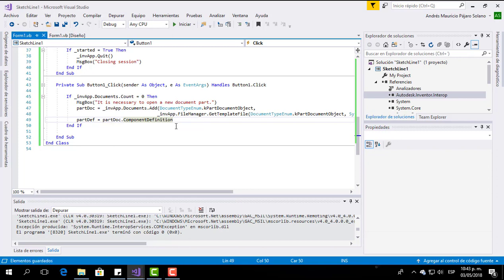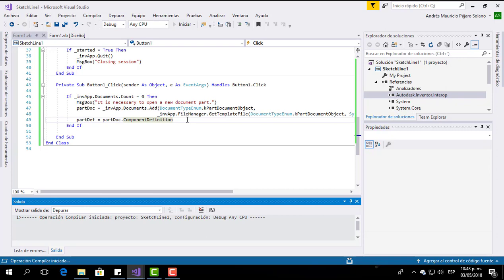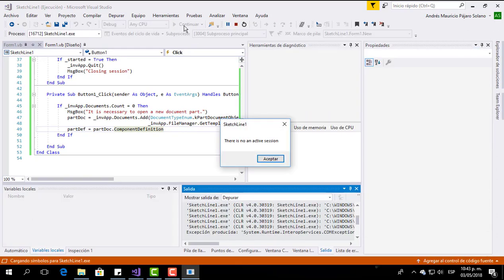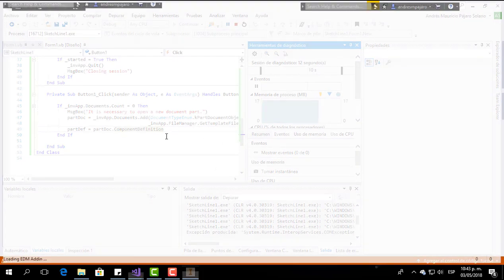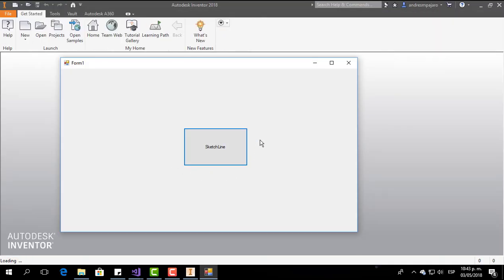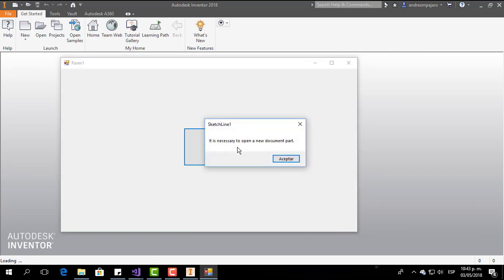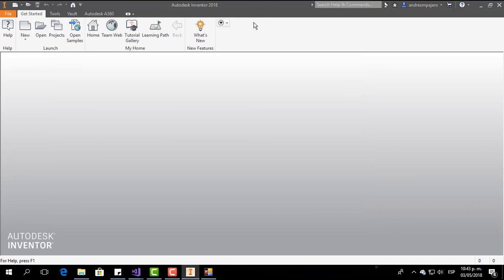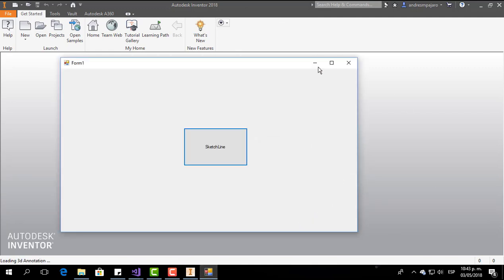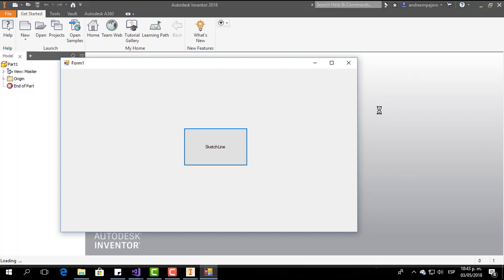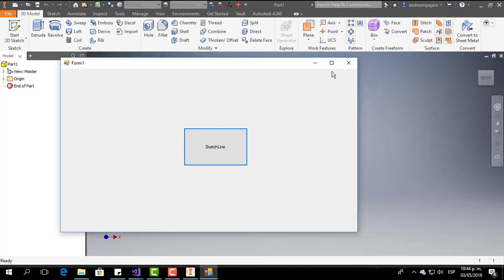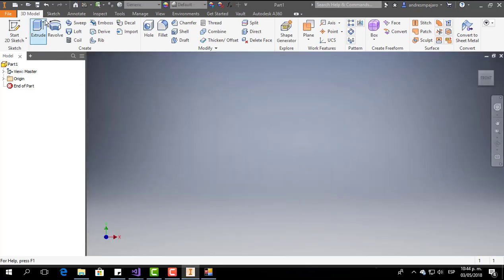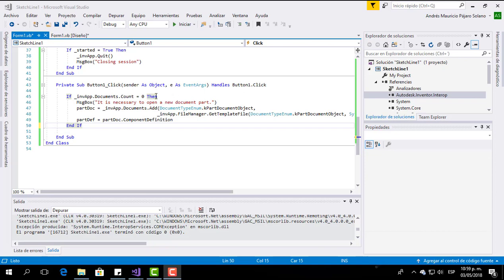Now let's test our program. We are going to initialize our program and press this button. It shows 'it is necessary to open a new document part' because there is not any document part here, so our program is going to open one. As you can see, we now have a new document part — an IPT part, Part1.